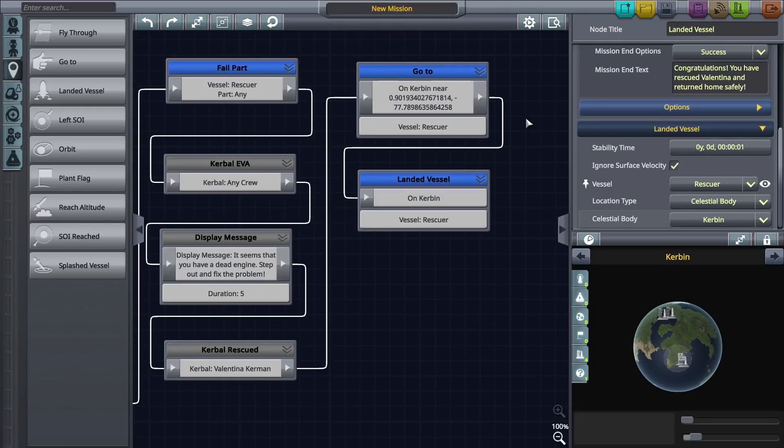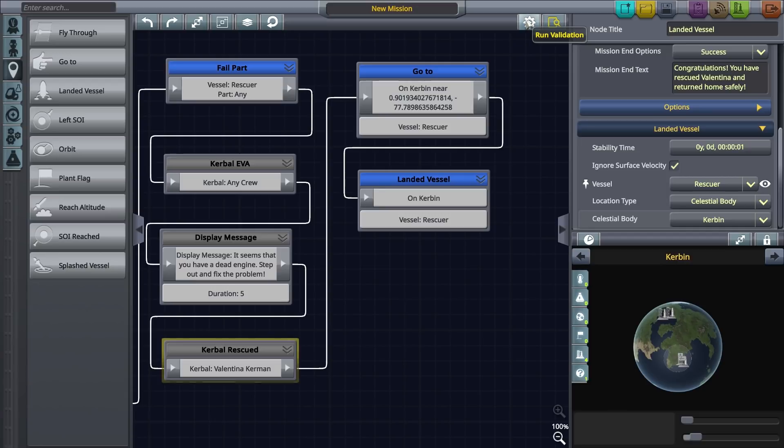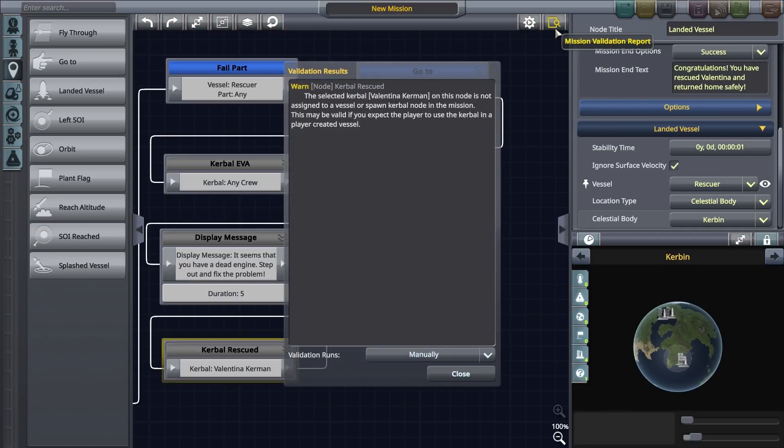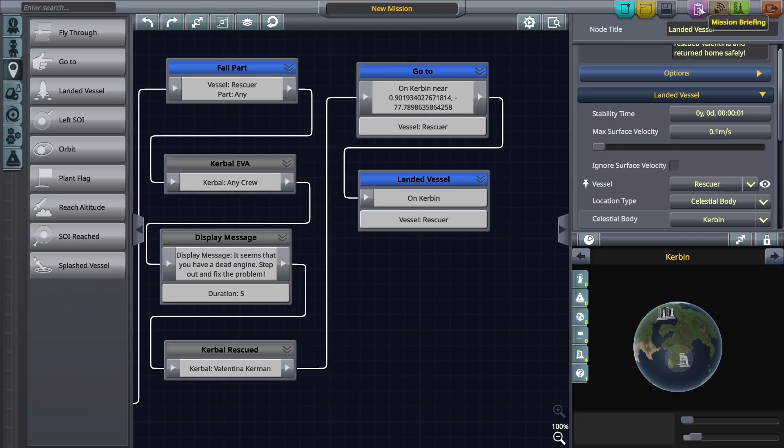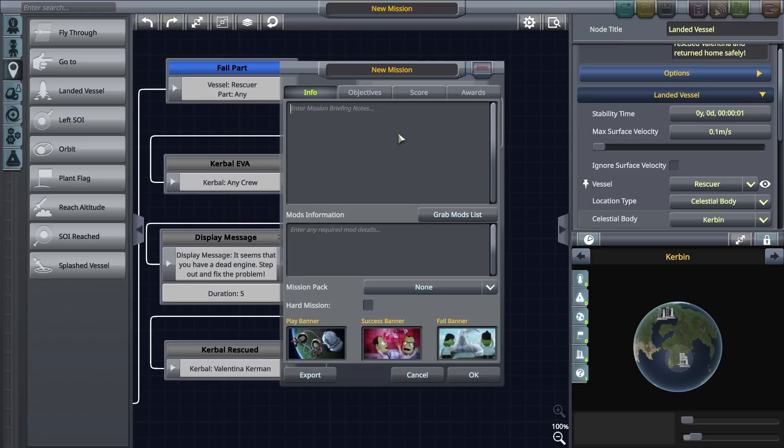Let's now run a mission validation. Doing this checks the structure of a mission and looks for issues that may prevent the mission from working correctly. A validation check also provides feedback on issues and highlights the nodes on the canvas that may need attention. Save your mission and don't forget to include a mission briefing.